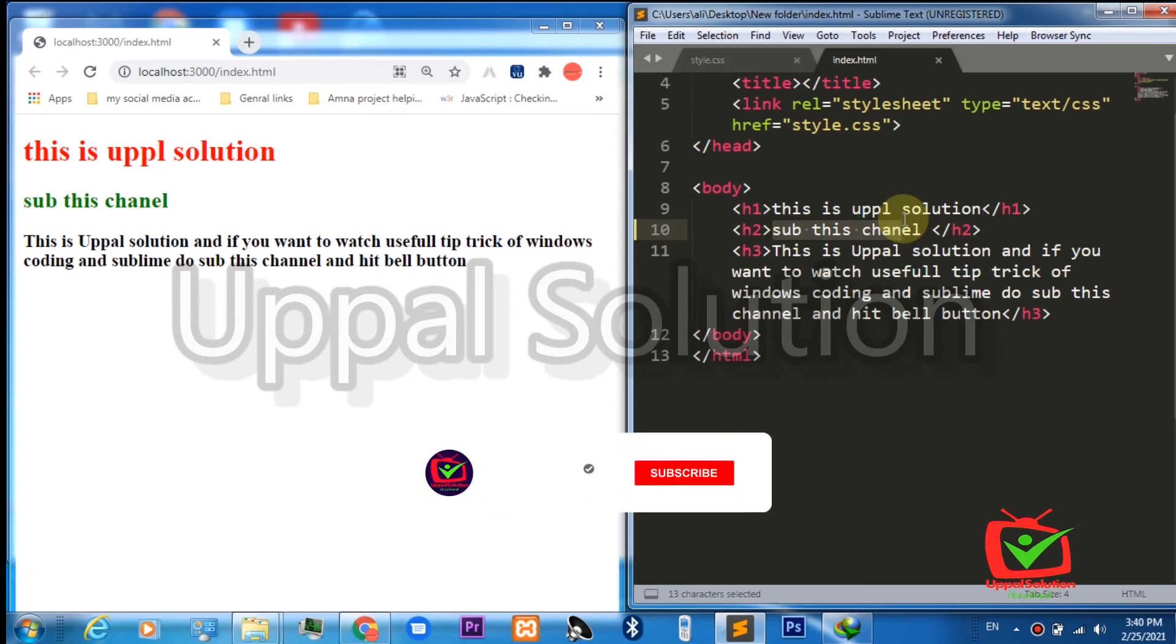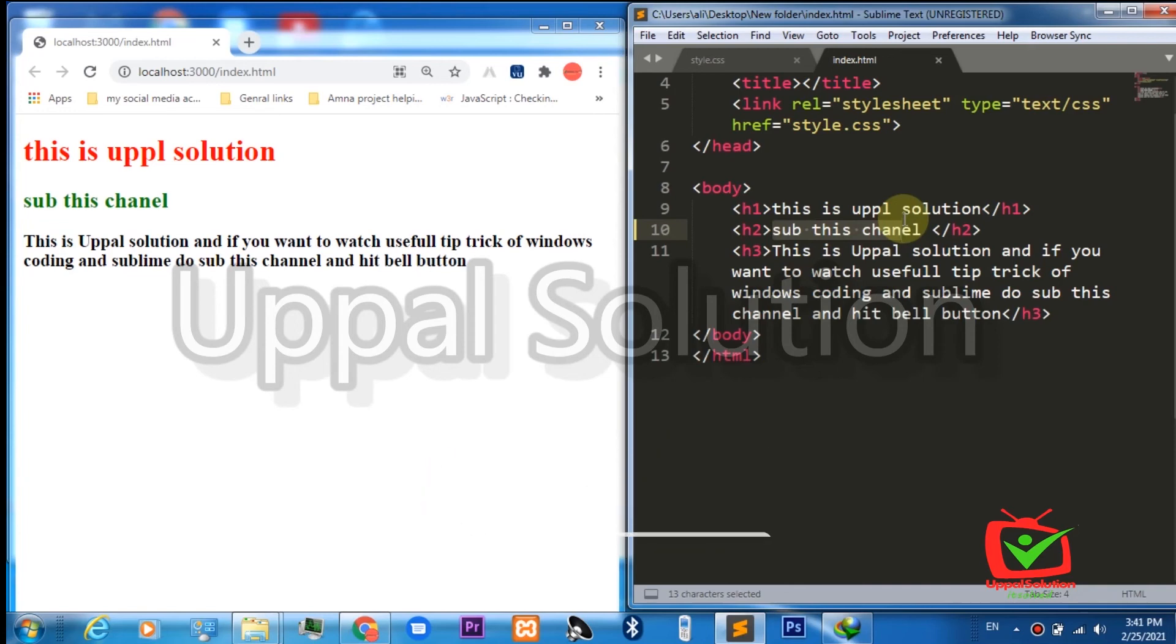I hope this trick will be very useful for you. If you want to get more tricks of Sublime text editor and want to watch videos of all the features of Sublime which are not available by default, and we have to install a package for every option and plugin, then definitely subscribe to my channel and press the bell button.